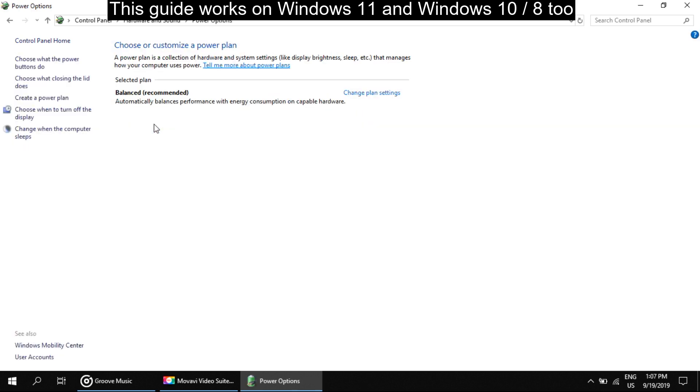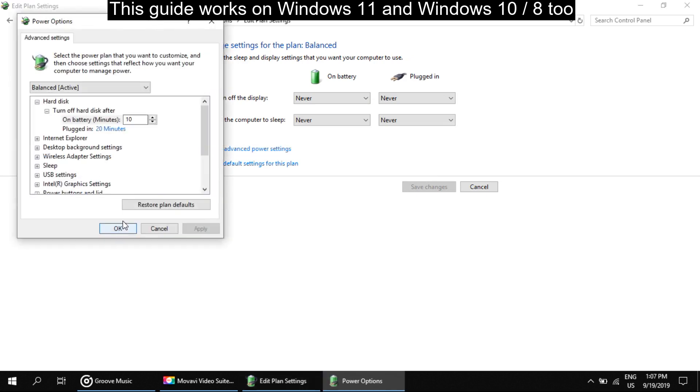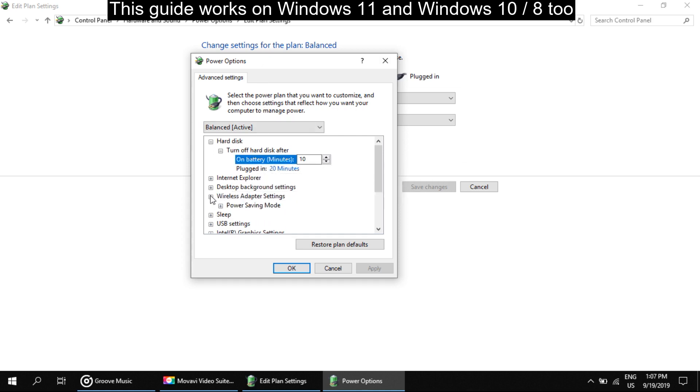Here click on Change Plan Settings, then click on Change Advanced Power Settings. It will open a new tab. Here you have to expand Wireless Adapter Settings. Click here. Again click here to expand Power Saving Mode.